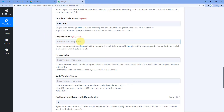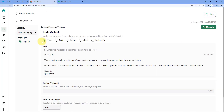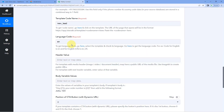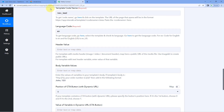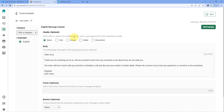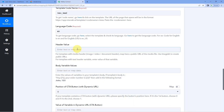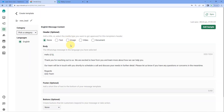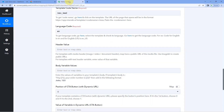Next it asks for the language code. This template was created in English, so we enter 'en' as the language code. If you created your template in another language, enter that language's code here. The next field is header value. In Interact, while creating a template you can add an image, video, or document as a header. If you want to send such a file, enter the URL of that file in this header value field. In this template we have not added any header, so we will ignore this field for now.